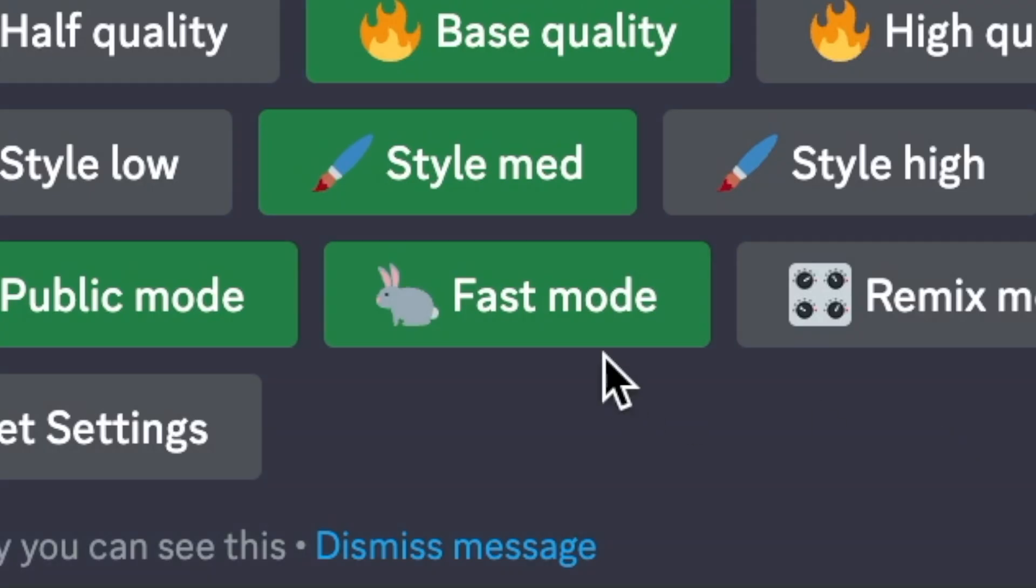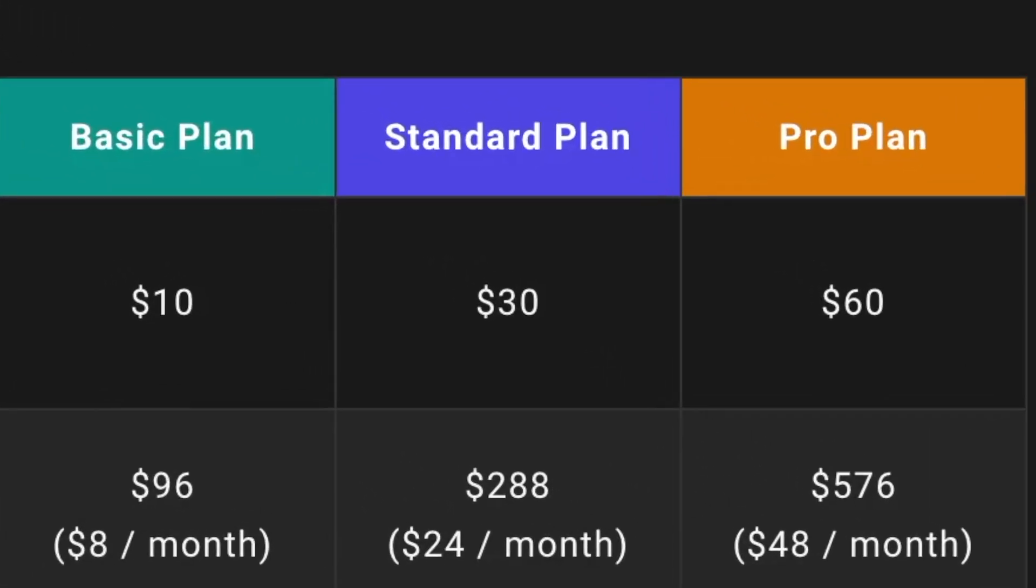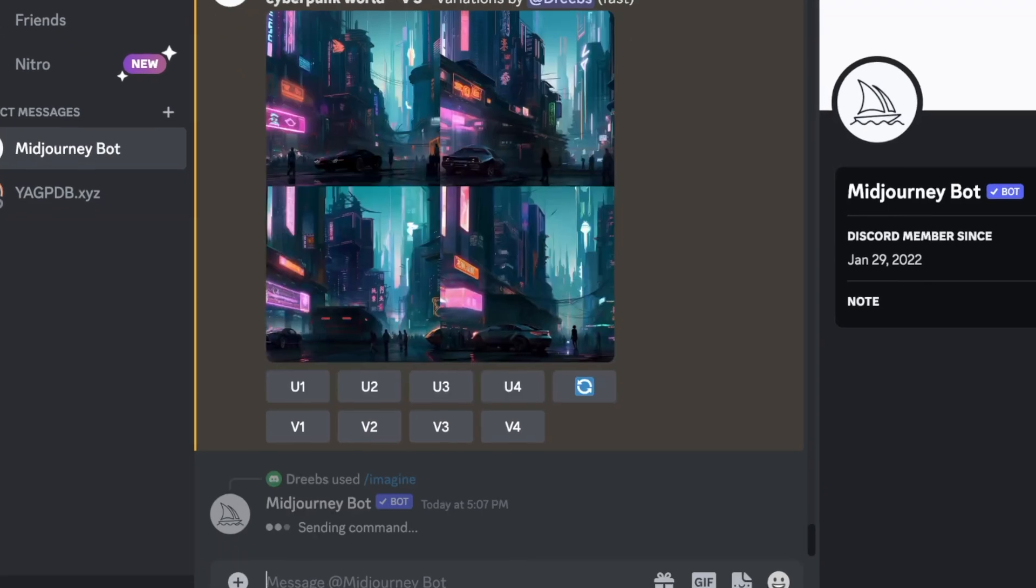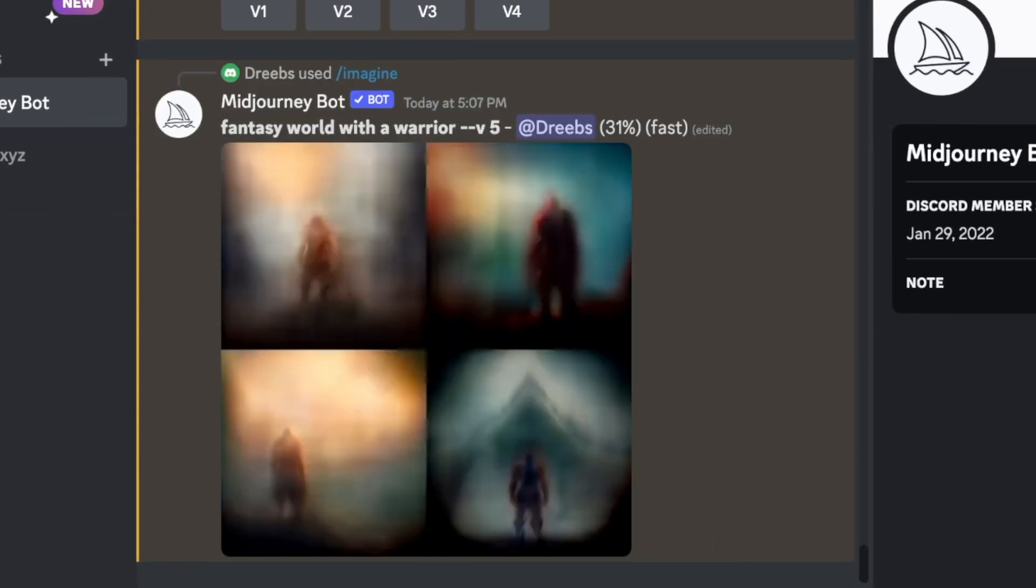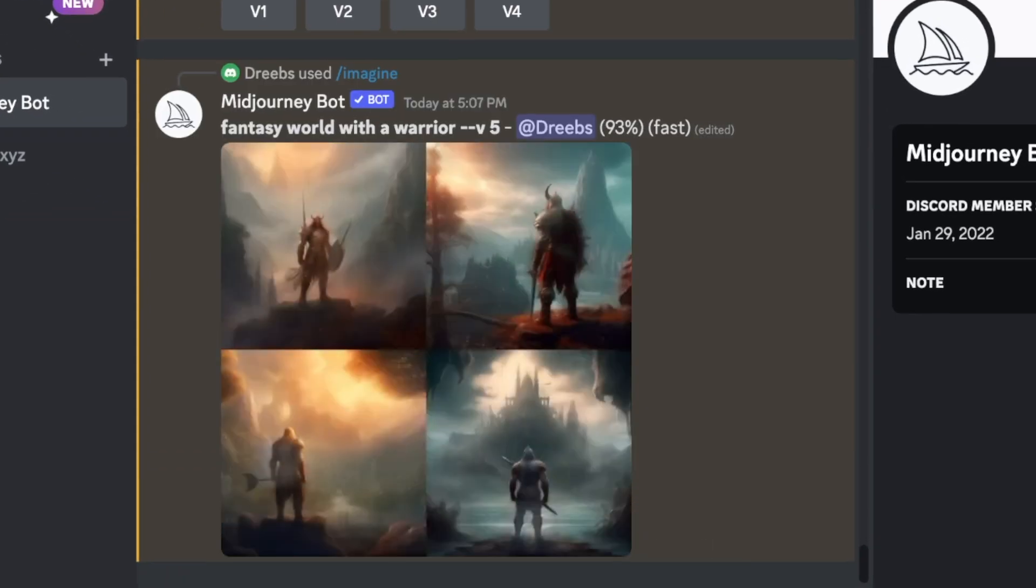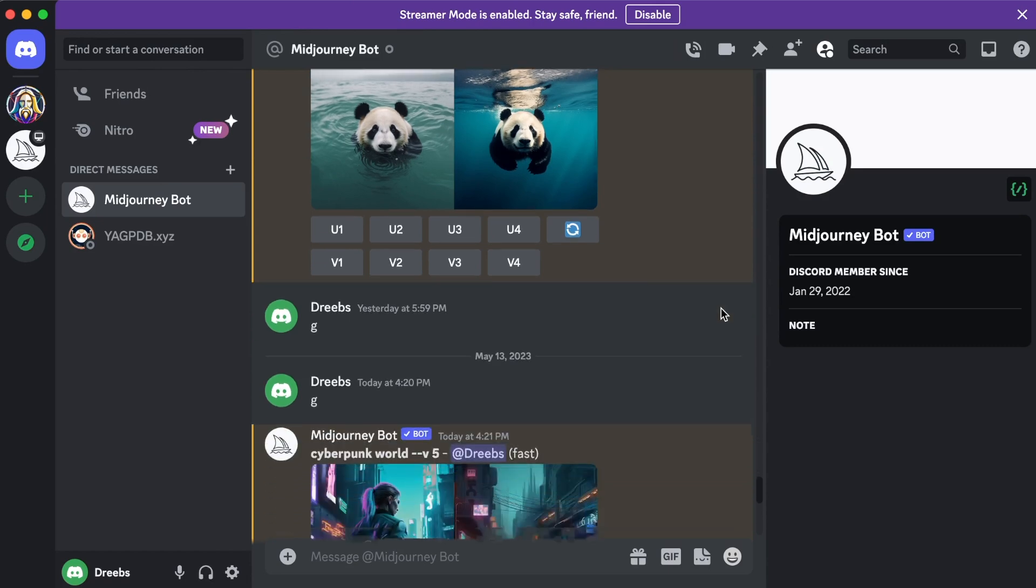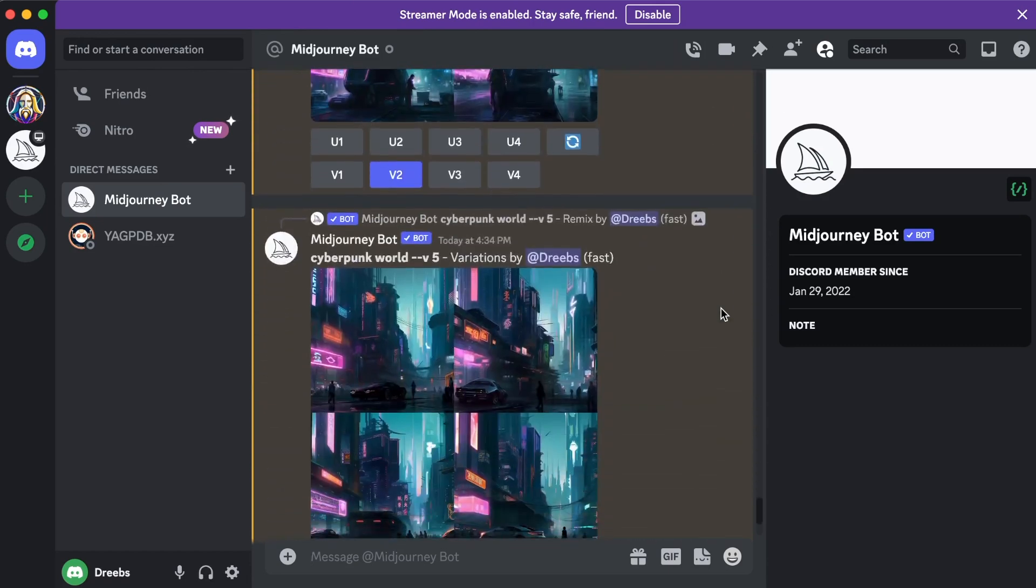Lastly is fast mode. Fast mode is a feature that you get when you purchase either the standard plan for $30 or the pro plan for $60. As the name suggests, fast mode is for generating images quickly, which I mentioned earlier. It's ideal if you plan on generating many images in one session.